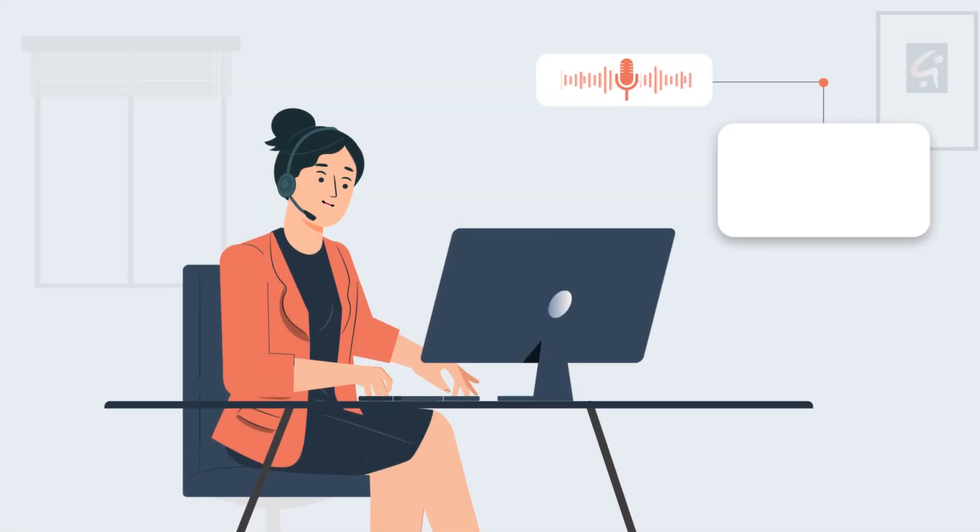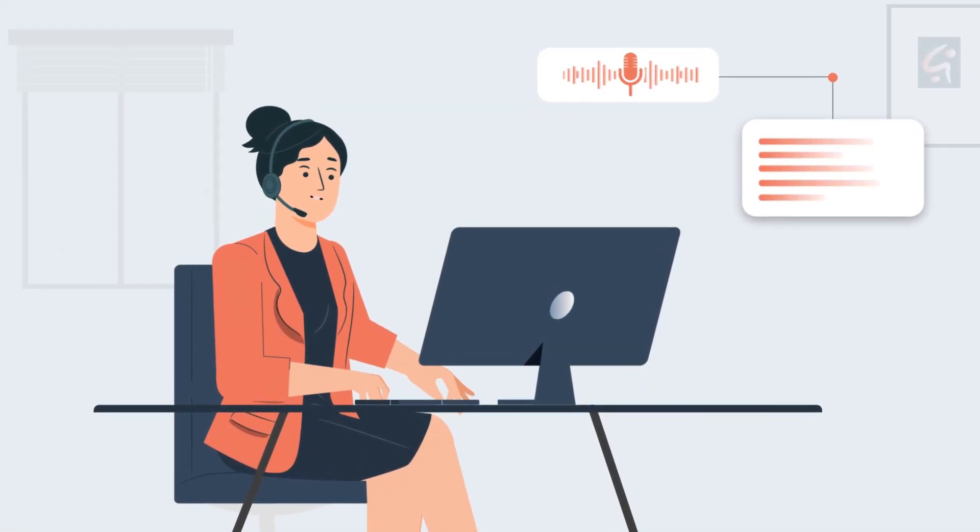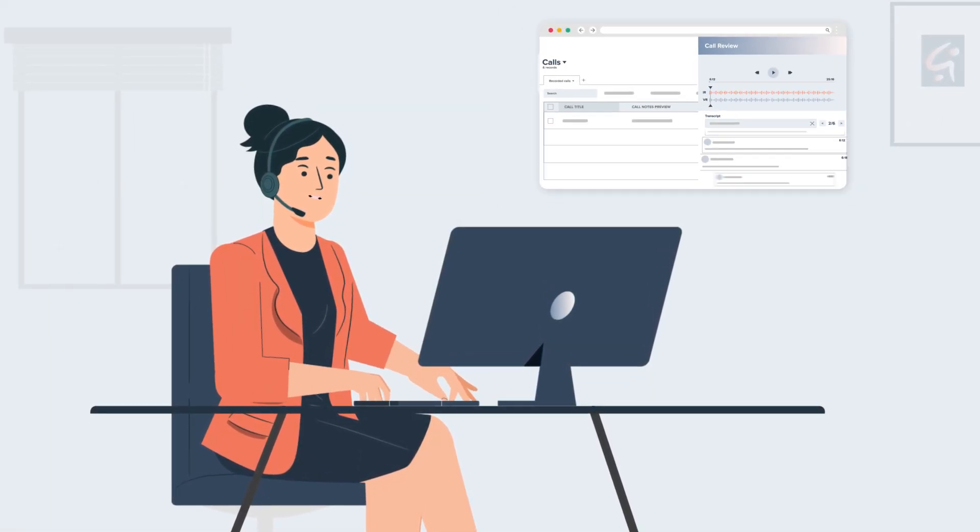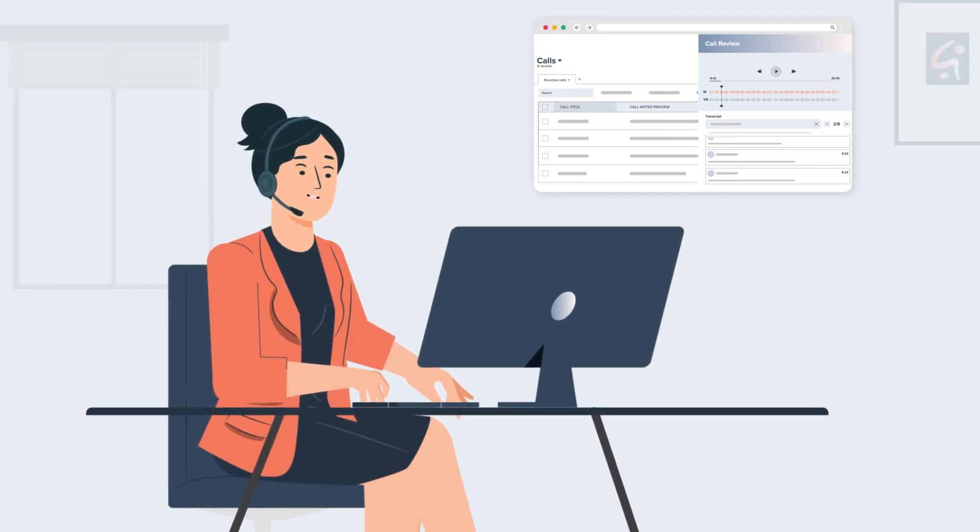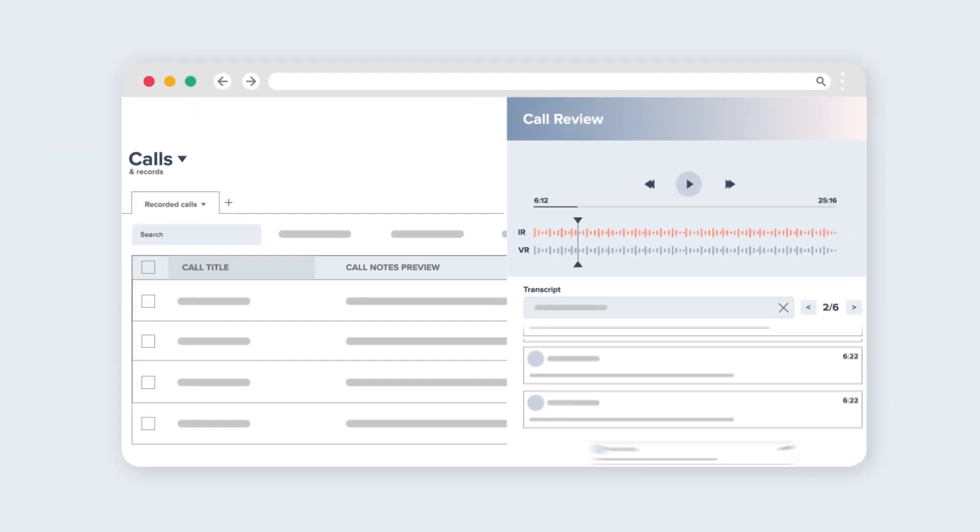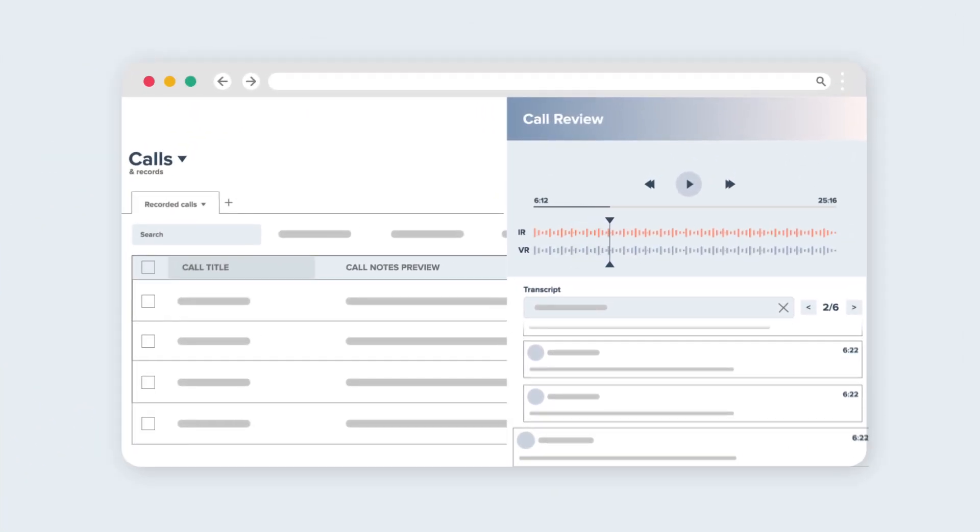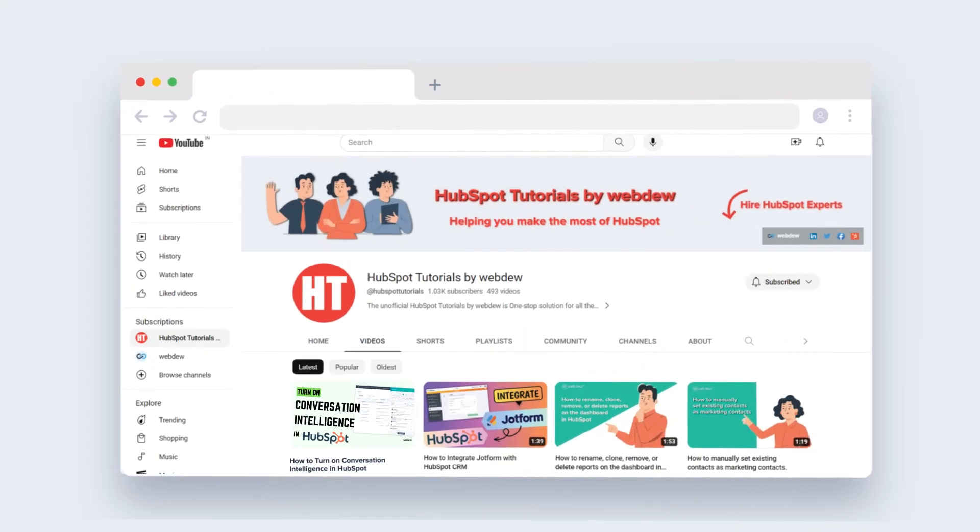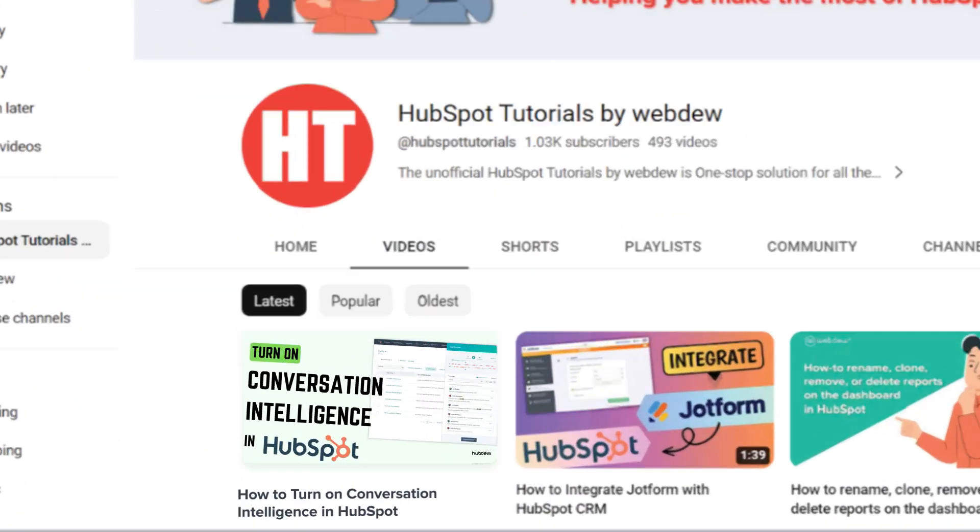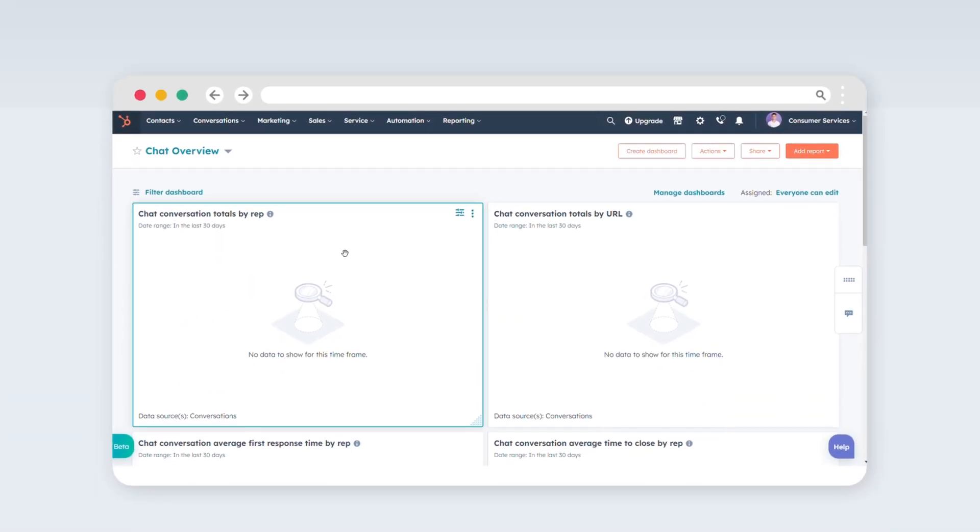Imagine the convenience of automated call transcription and analysis. With Conversation Intelligence in HubSpot, this advanced capability is now at your command. Join us as we walk you through the simple process of turning on Conversation Intelligence, giving you access to invaluable insights.